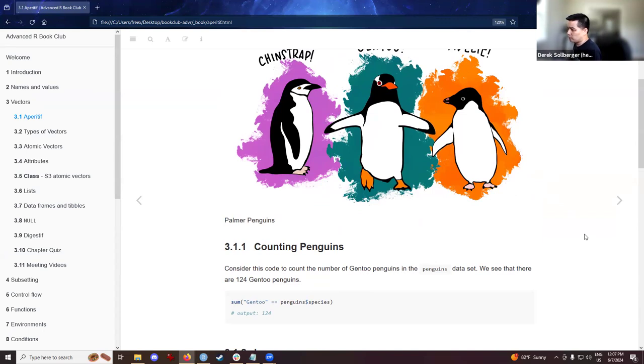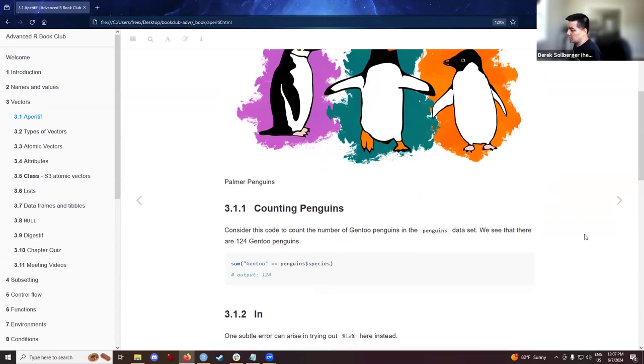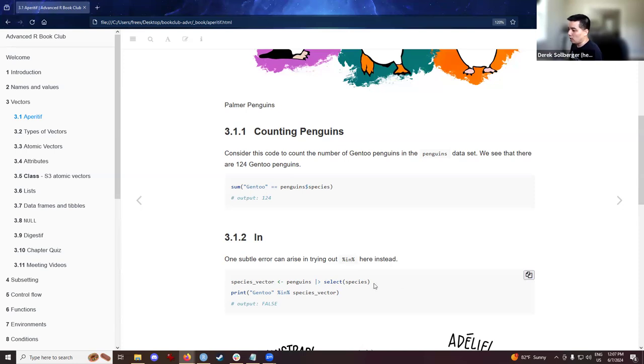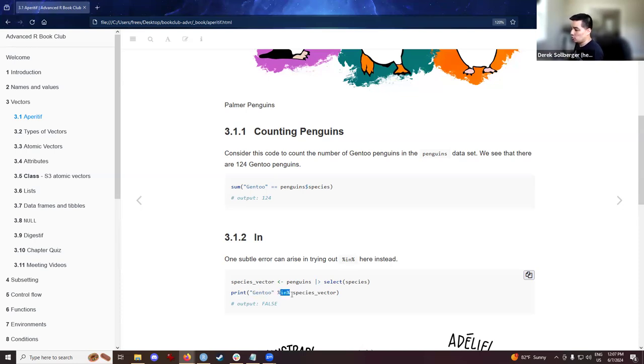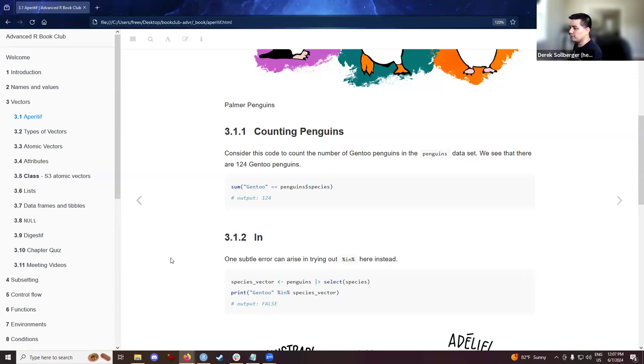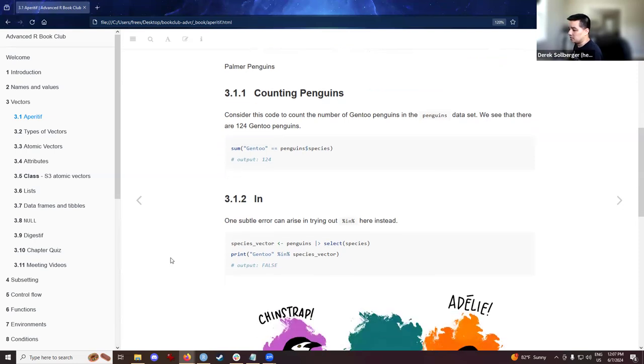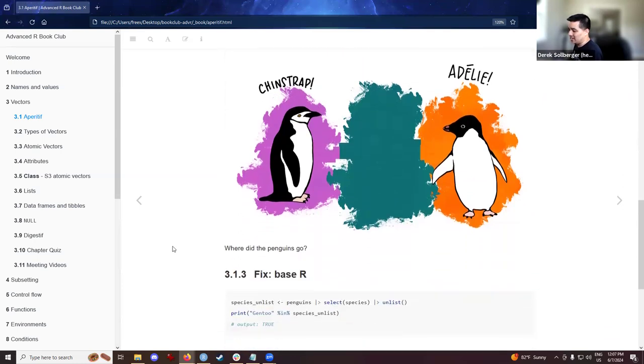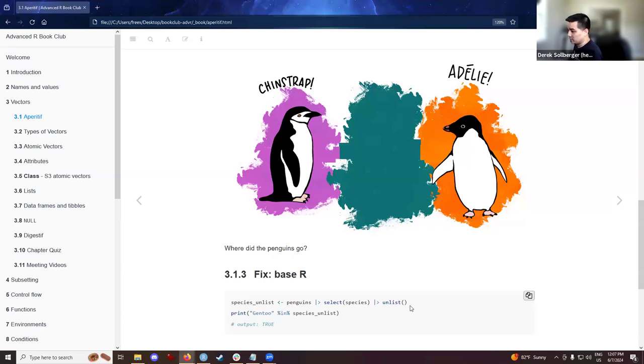Seems reasonable enough. However, in our workflows, teaching the students about the tidyverse, we had instances where we asked them to focus on a particular column of a data frame using the select function. And when we then tried to see if the Gentoo penguins were in that vector, oddly enough, we get false. So that was kind of odd to me. Where did my penguins go?